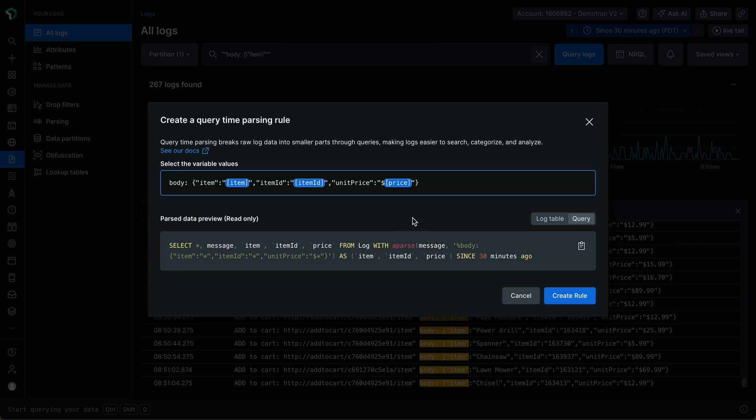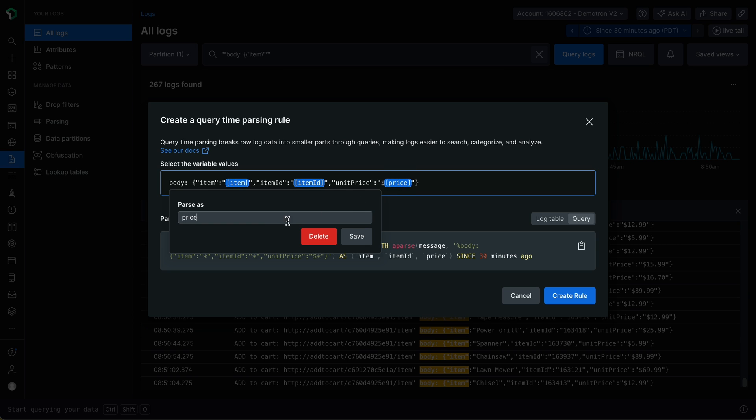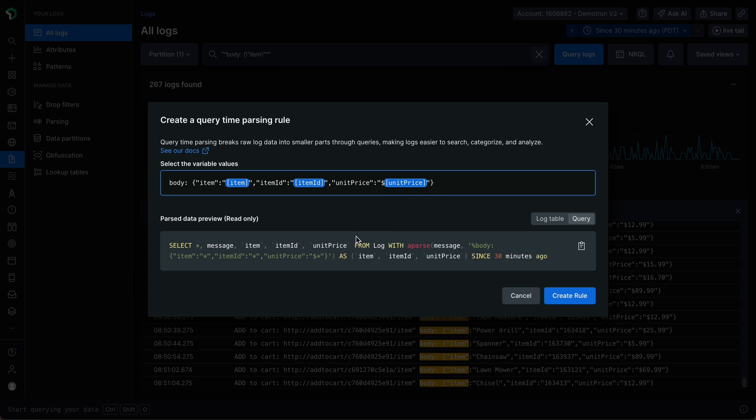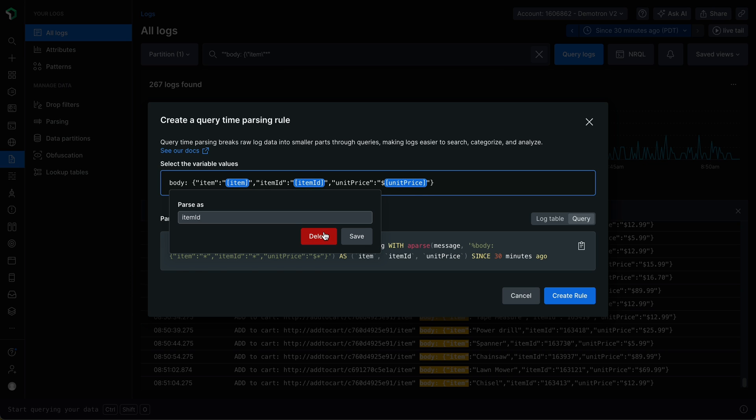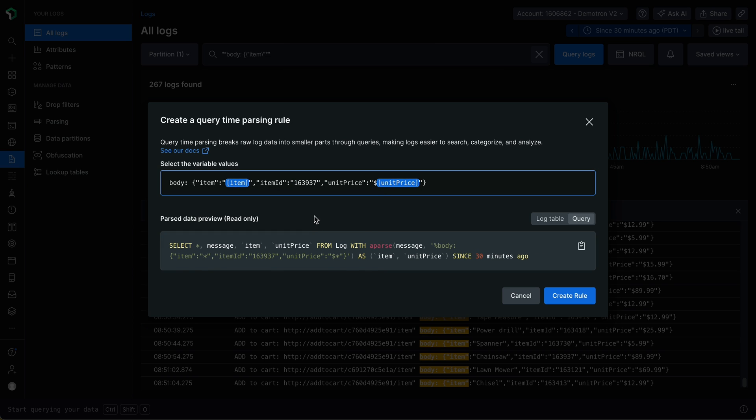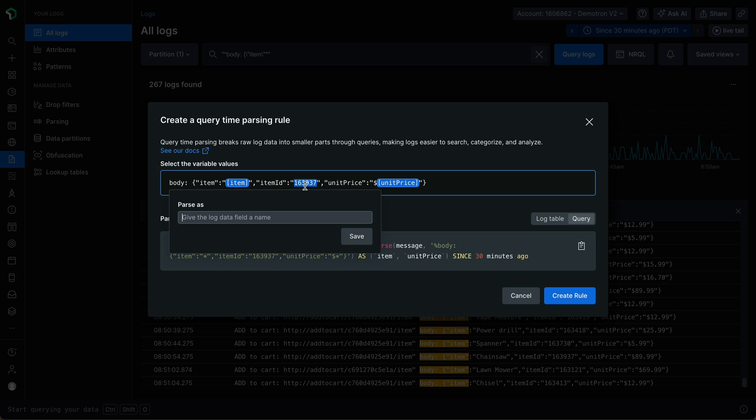I can also edit variables by simply clicking them and giving them a new name and clicking Save. I can also delete variables by clicking them and clicking Delete to delete the corresponding variable. But in this case, I'm going to go ahead and keep this item ID.